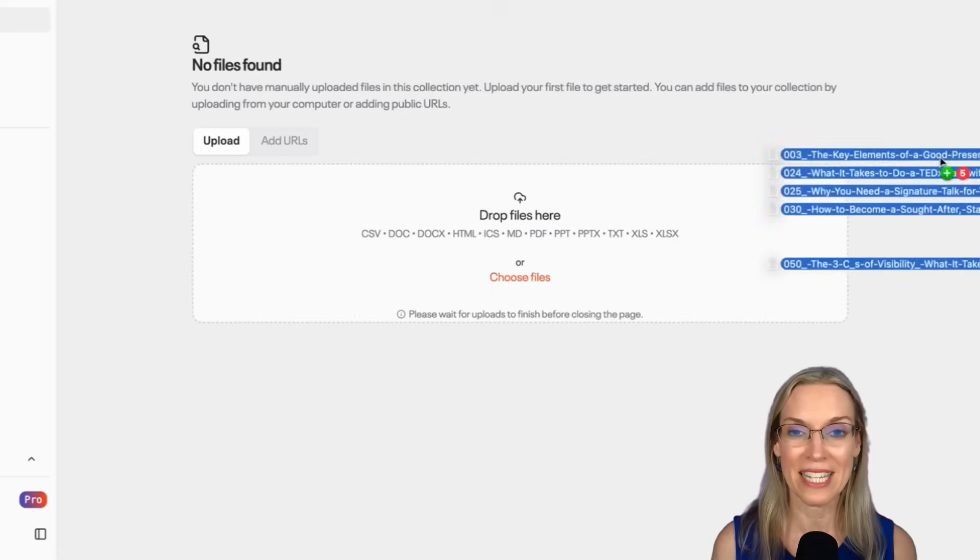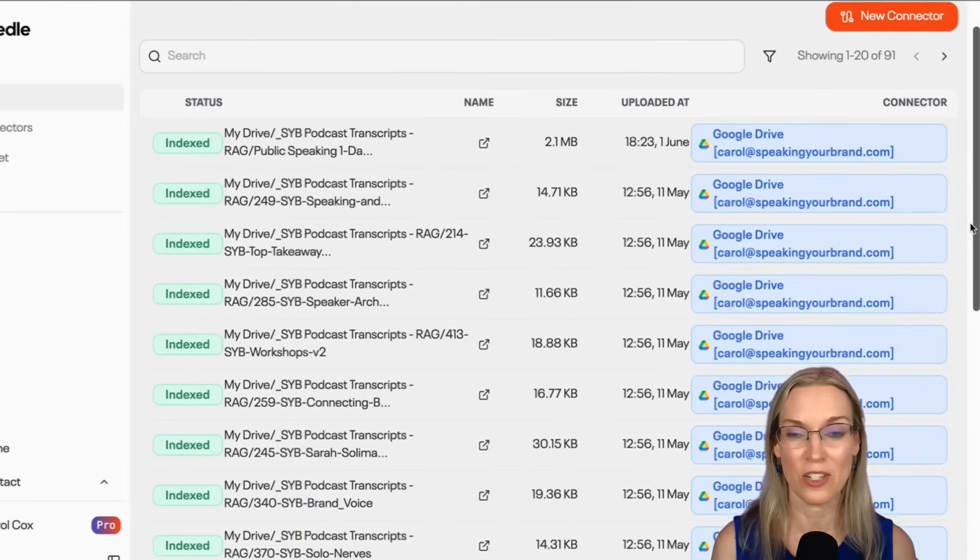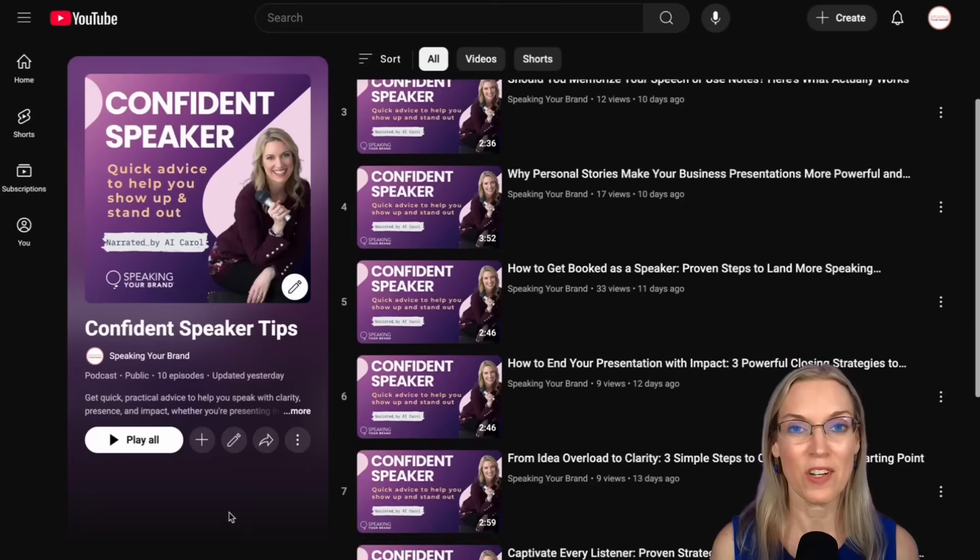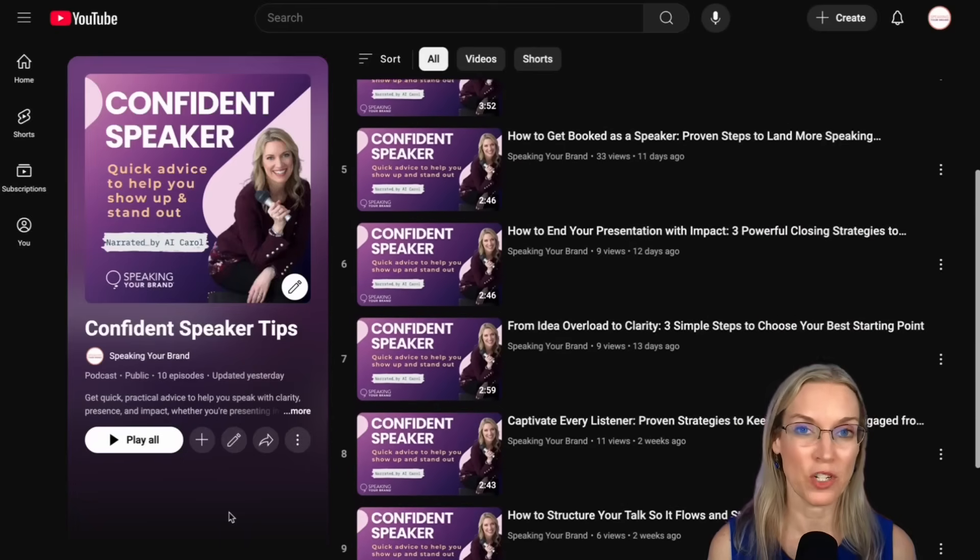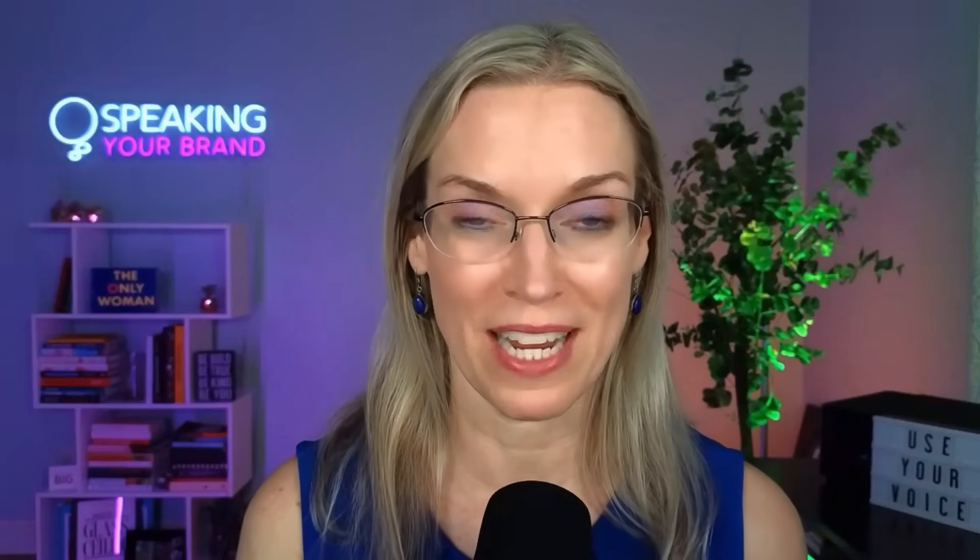You can easily upload files. You can also connect it to a Google Drive folder. Having a RAG is essential for creating AI generated content that's on brand because it's going to produce content that sounds like you, that your audience is going to resonate with.